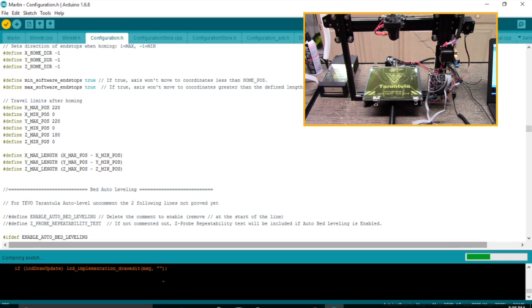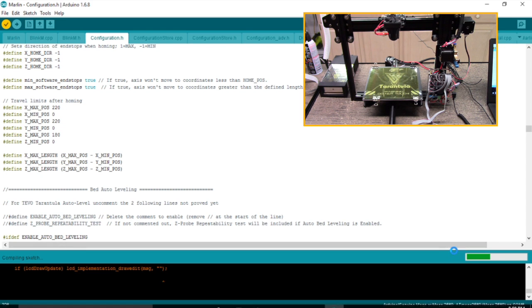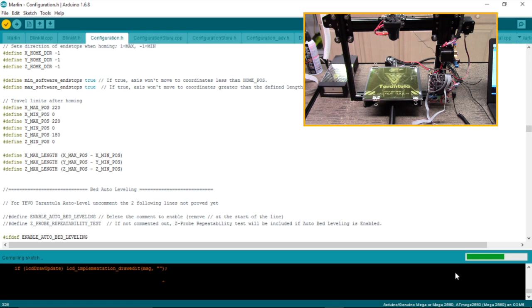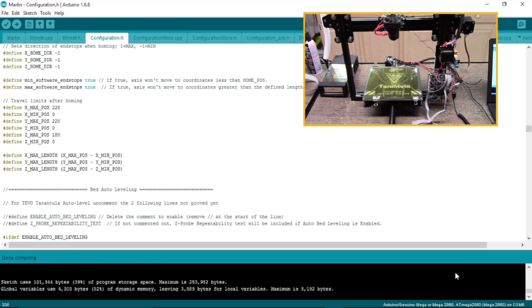You can also see down here in the far right corner the settings, which processor and the COM port that it's working on. This is going to depend upon how fast your machine is. This is a rather slow machine. This is good, so it's compiled just fine.